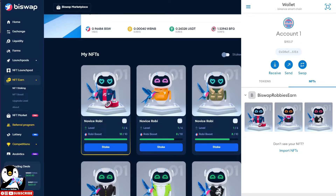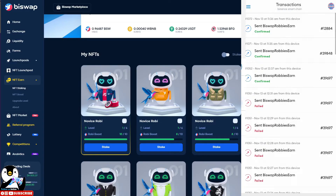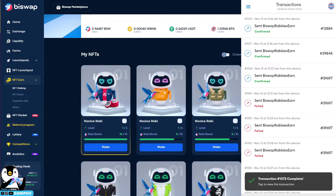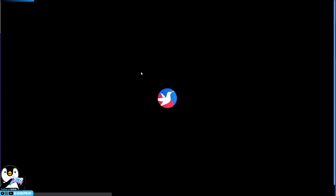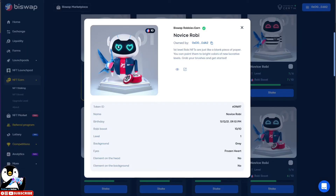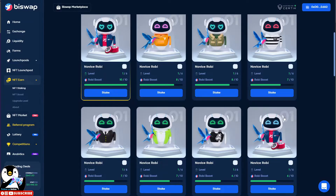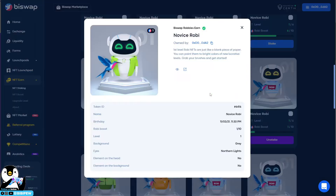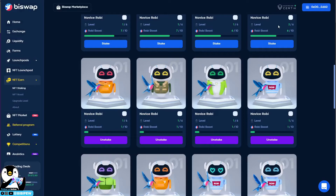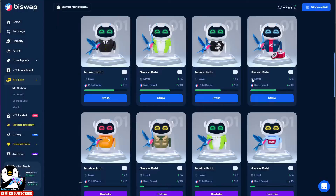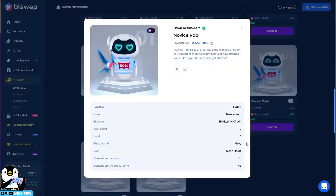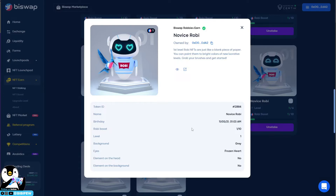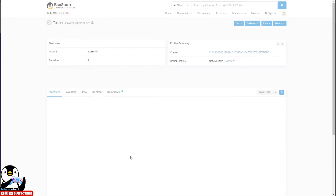Next, go to Transaction History. Under transaction history you will see NFT 1284 has been transferred. Refresh and you will be able to see NFT 1284. So this is the Novice Robbie 1284 that I transferred over to the other account. If you click on it, you will see that this address is transferring from one address to the other.